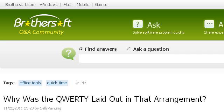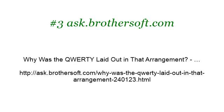If you don't find useful information on the previous sites, see ask.brothersoft.com — the web page 'Why was the QWERTY laid out in that arrangement?' Here's the link.